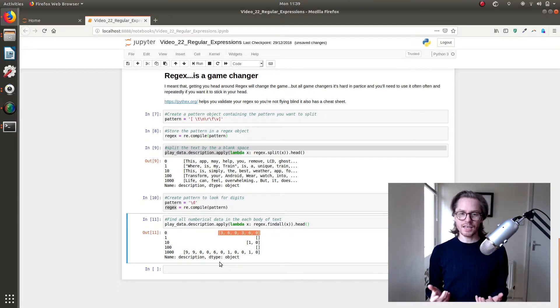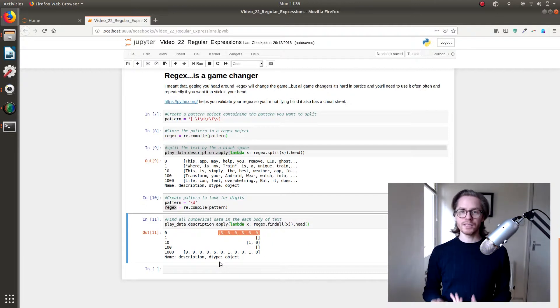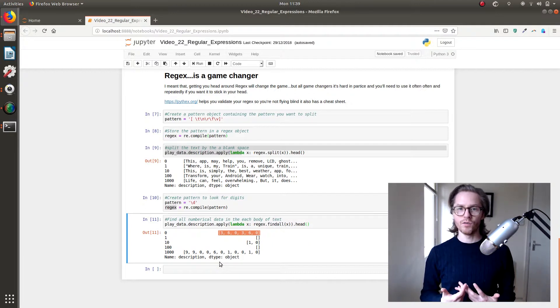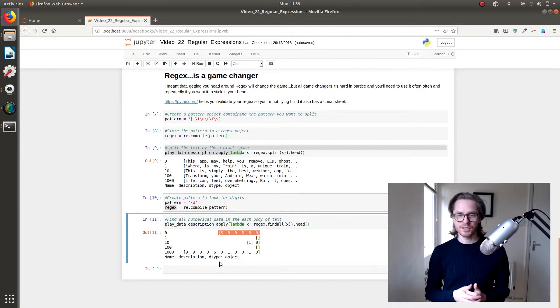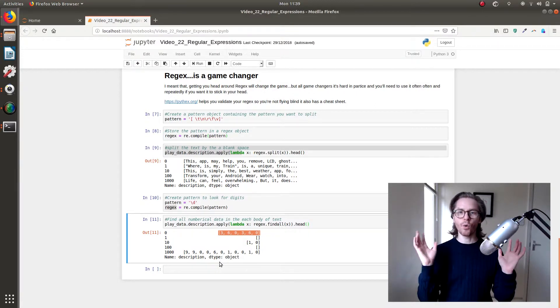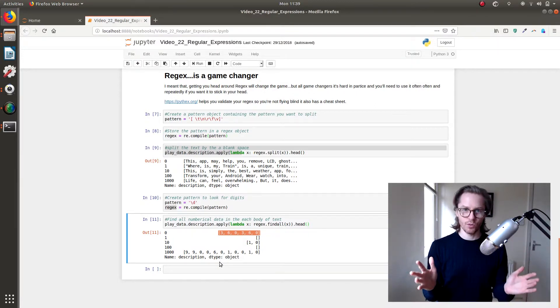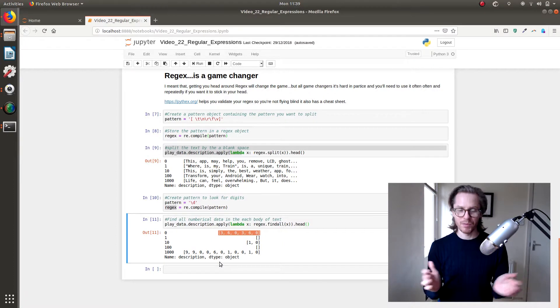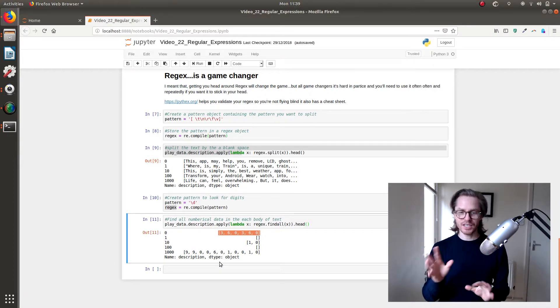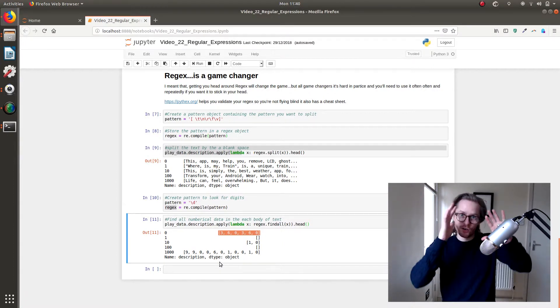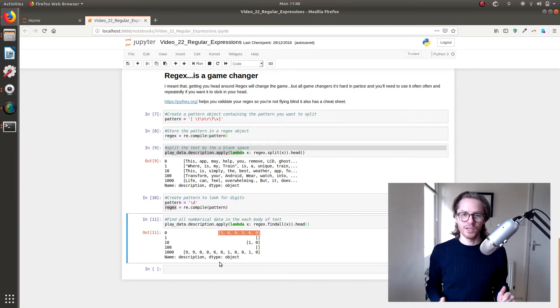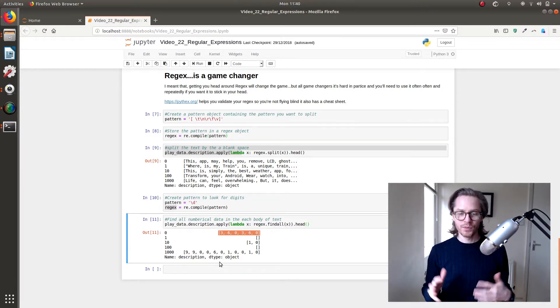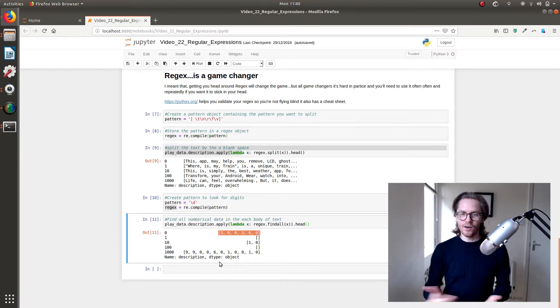So that's a very simple example of what regex is, or regular expressions. It's much bigger than this. A whole course could be built on it. In fact, I'm sure whole courses have been built on regular expressions, but this is just to give you a taste, to put it on your radar so you know it's something that you can use. Just another tool to help make your life easier.